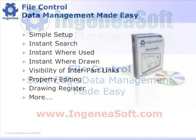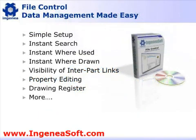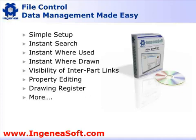For the Solid Edge user, File Control delivers a simple setup allowing you to be up and running within minutes, instant search capabilities on Solid Edge properties, instant where used to find which assemblies a specific part or assembly is used in, instant where drawn to find the draft files for specific parts or assemblies, bill of material information, instant visibility of inter-part links within a part or assembly, and bulk property editing.